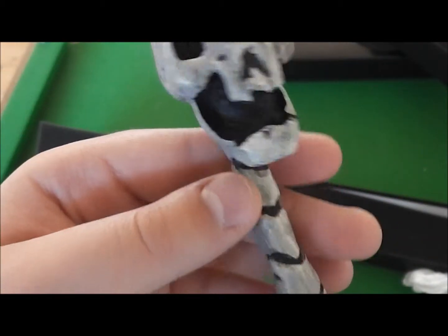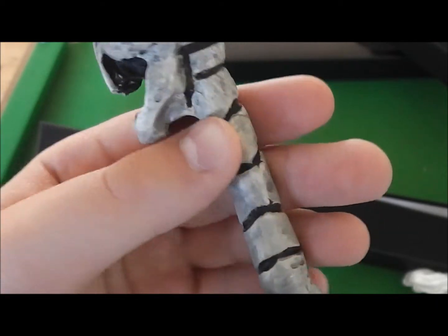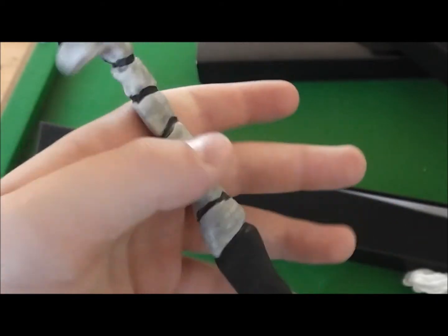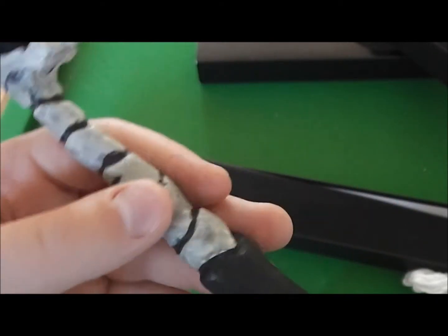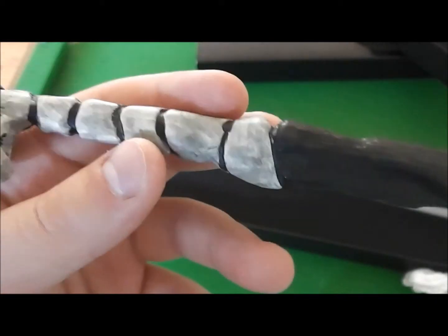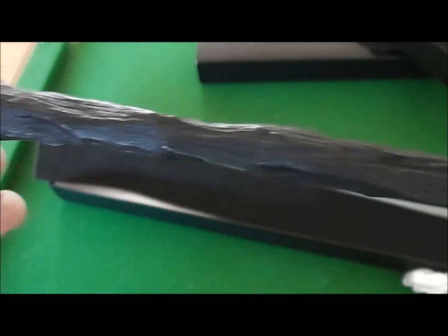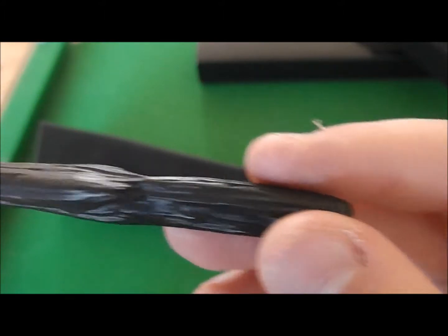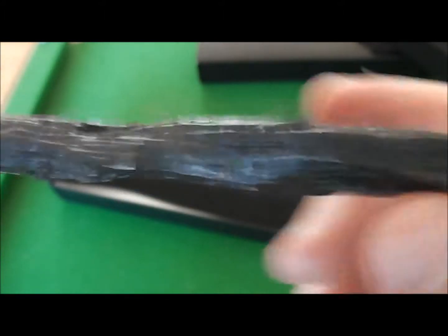Then you've got the neck. It's got the black spine things on it. And then you've got this shaft.